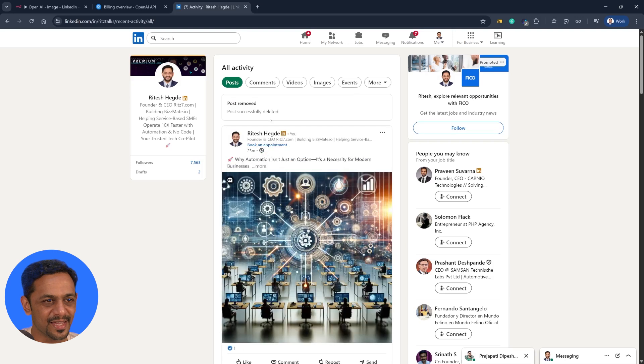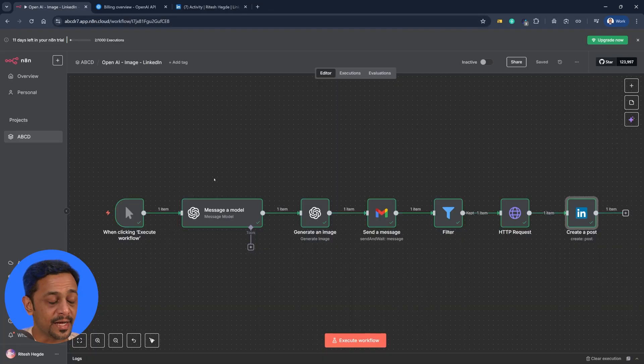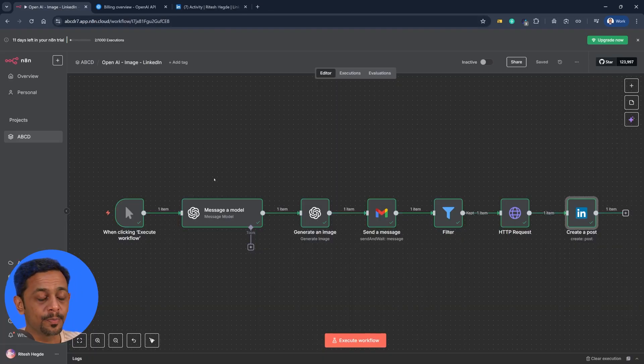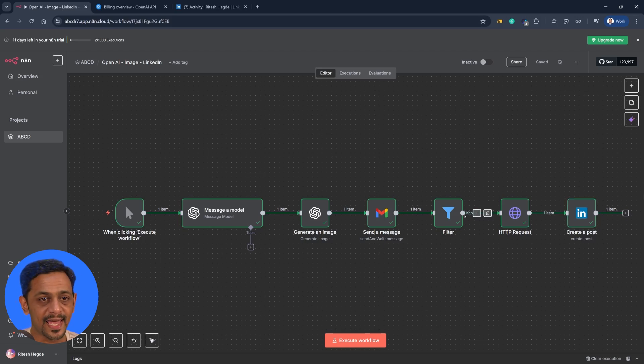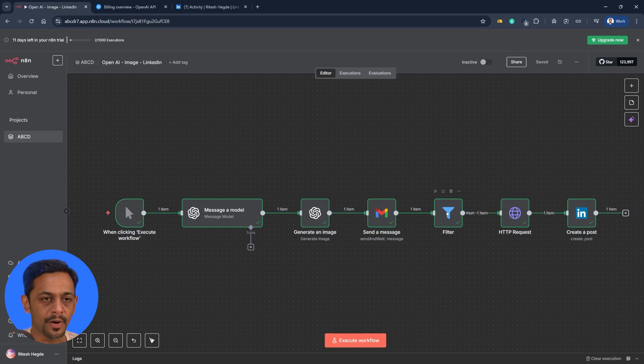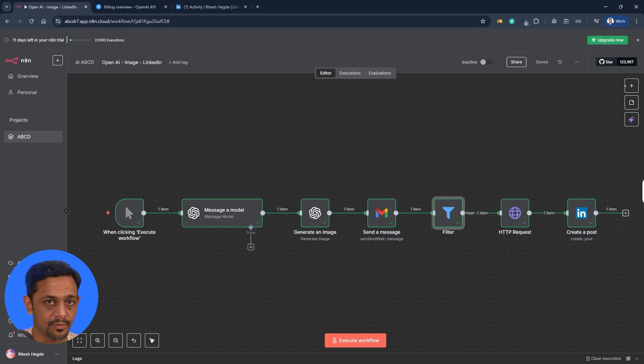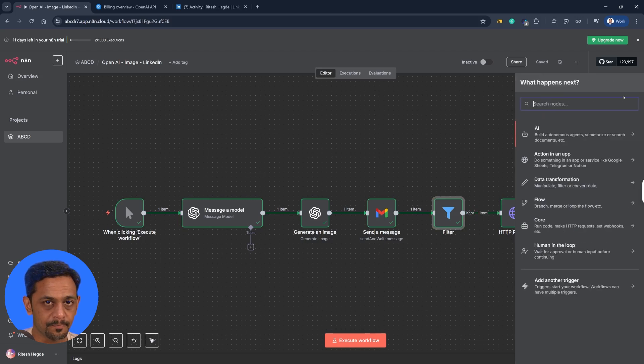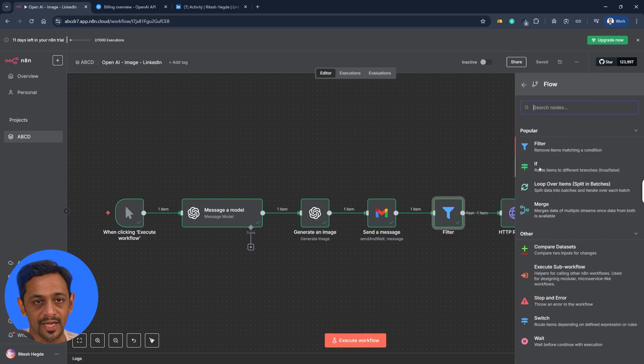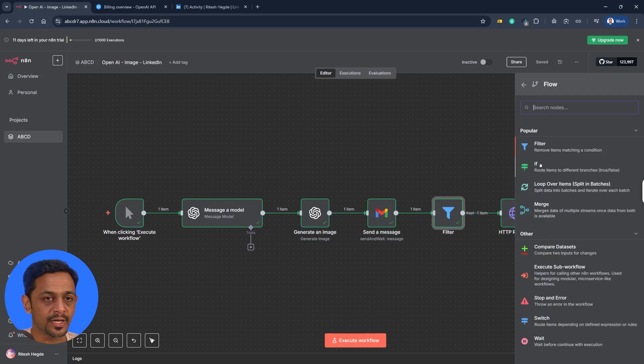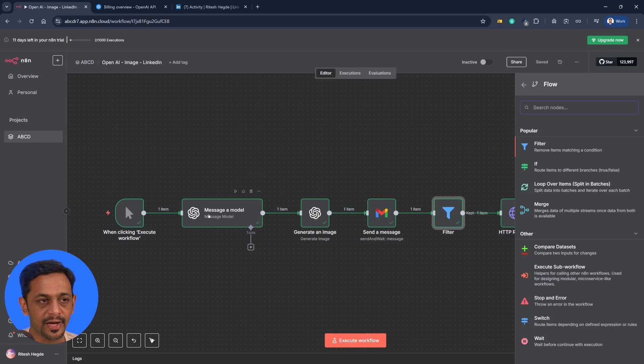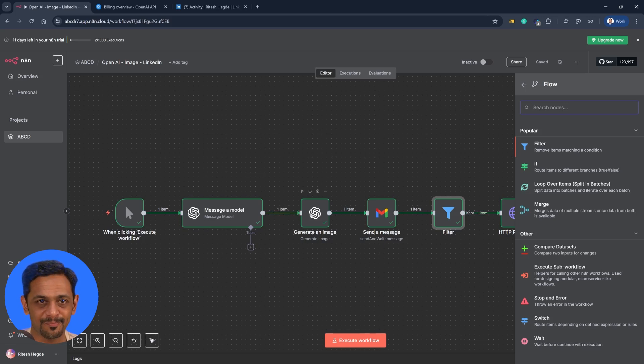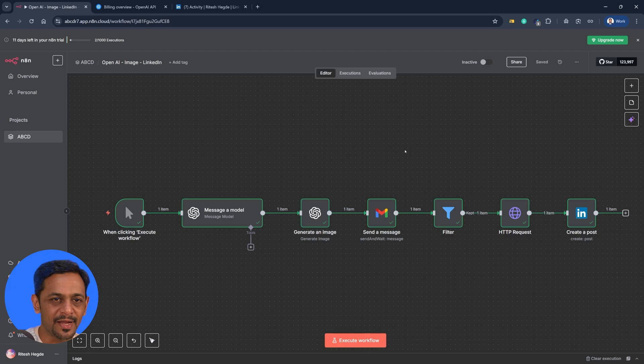But you know how human in loop can be used in n8n flow. Now in this case we use the filter, but we could also use an if condition. So if we go here to flow, we have an if - this would give you true or false. And if it is false then you can come back over here and generate a new message and new image if required. That's probably for some other day.